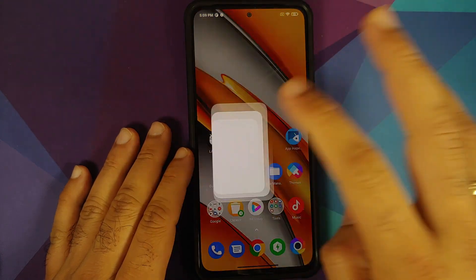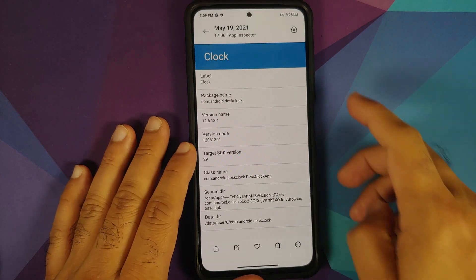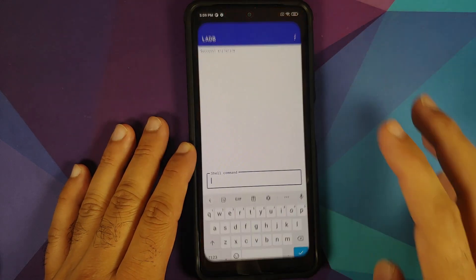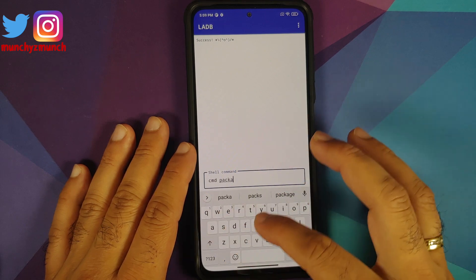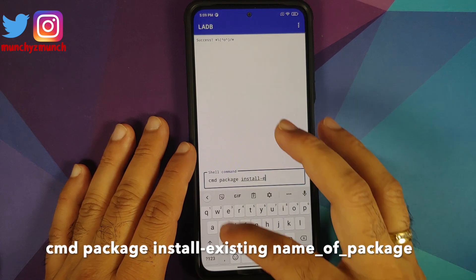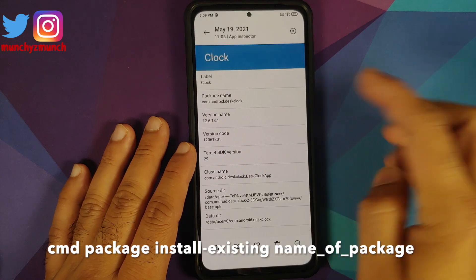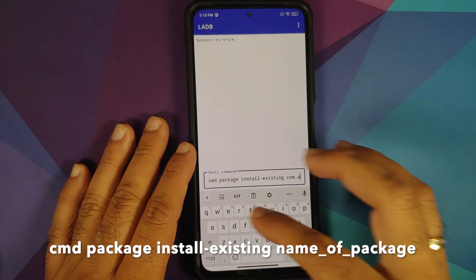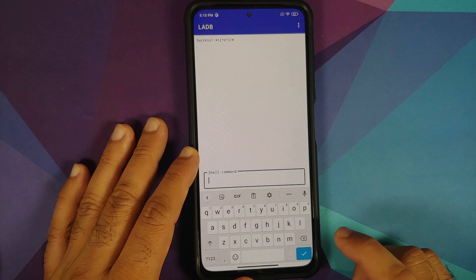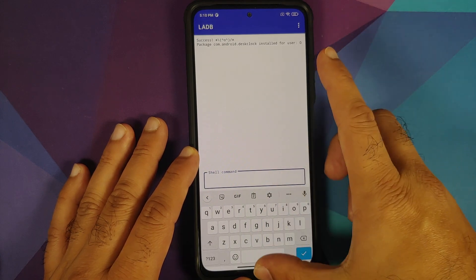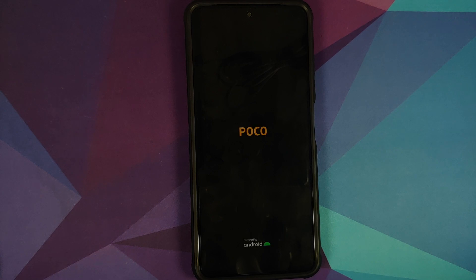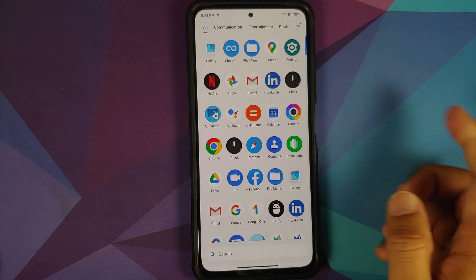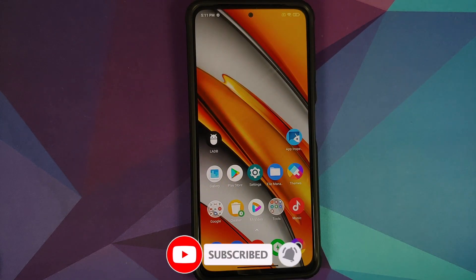To bring the app back, refer to your screenshot for the package name — com.android.deskclock. Open LADB and enter the command: cmd package install-existing followed by the package name. Enter com.android.deskclock and tap the checkmark. You'll see 'Package installed for user 0' and the Clock app will be back. Reboot once more to confirm — after booting into MIUI and unlocking, the Clock application is back in the app drawer.